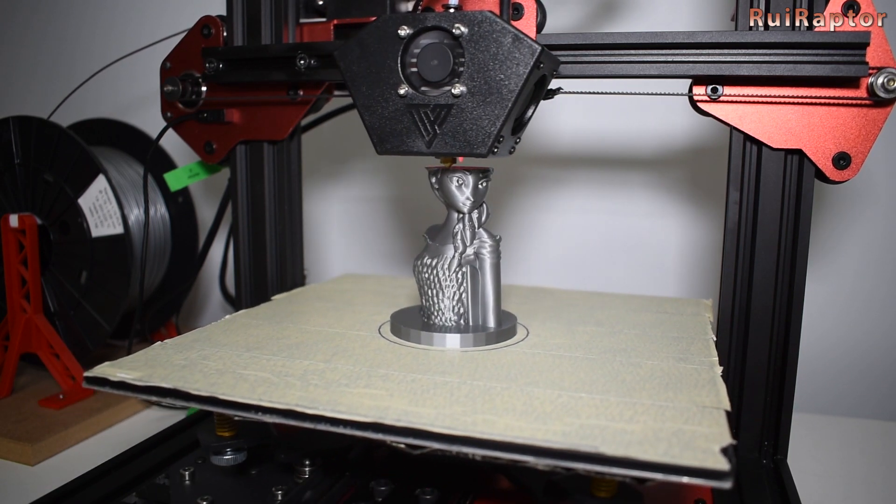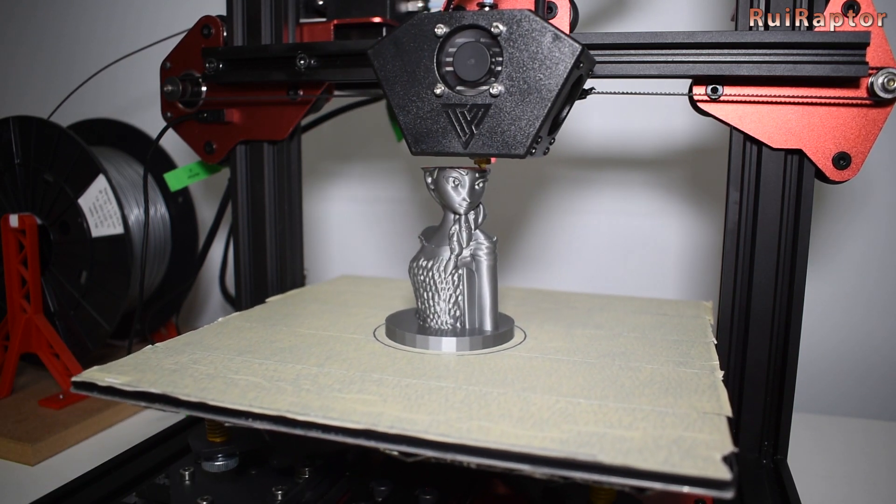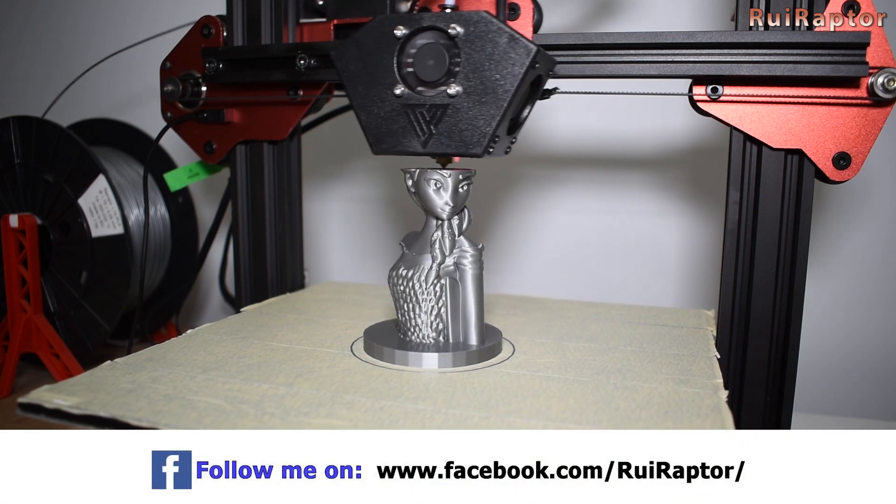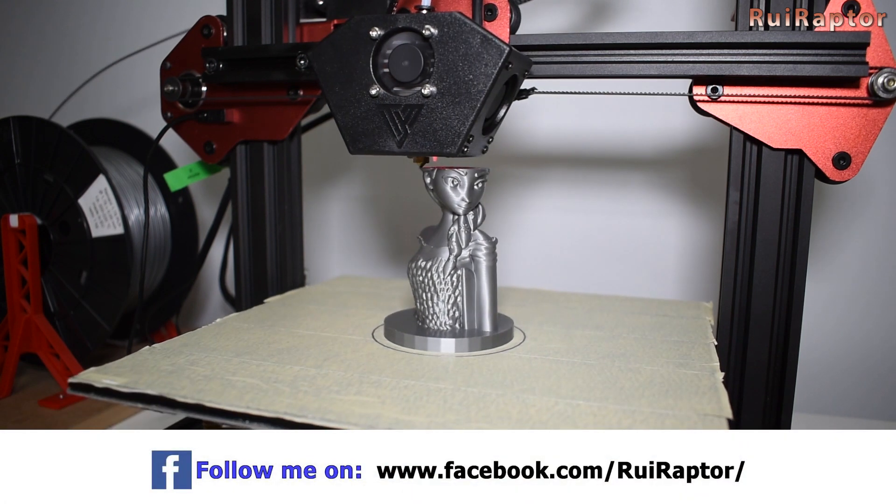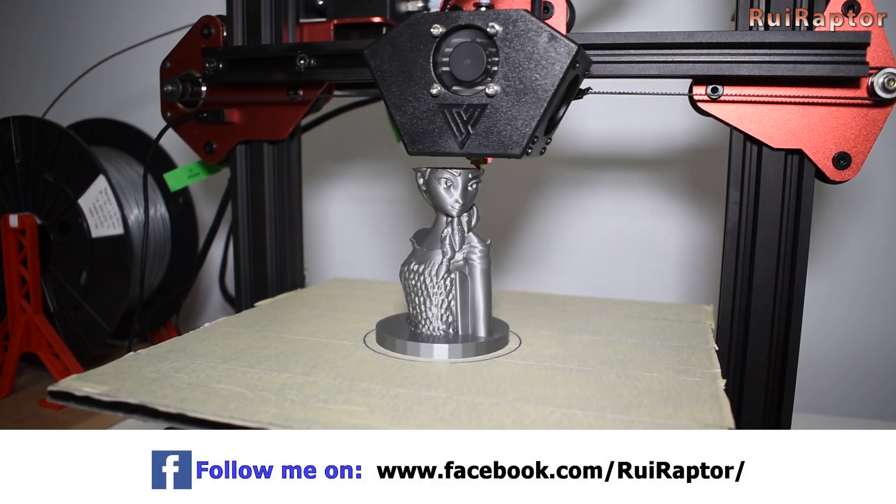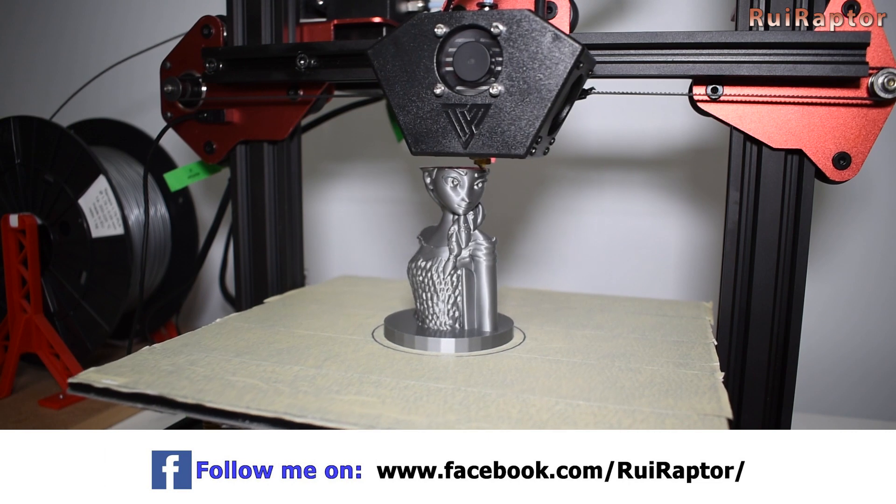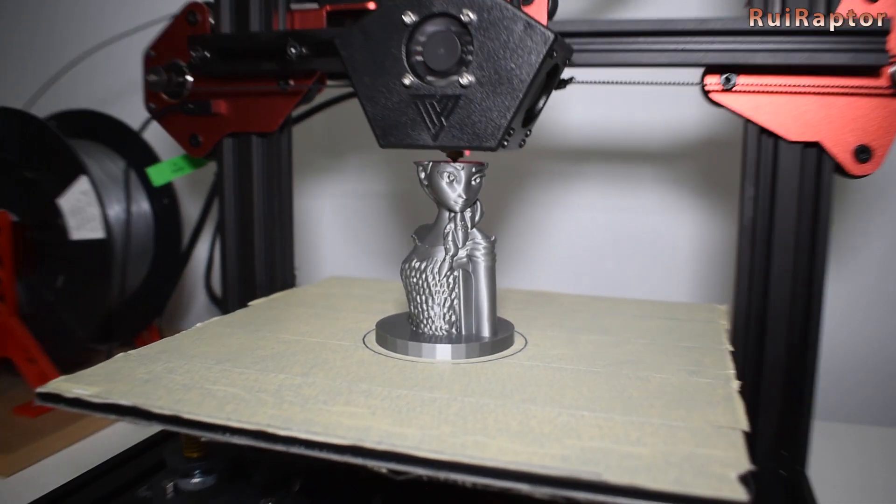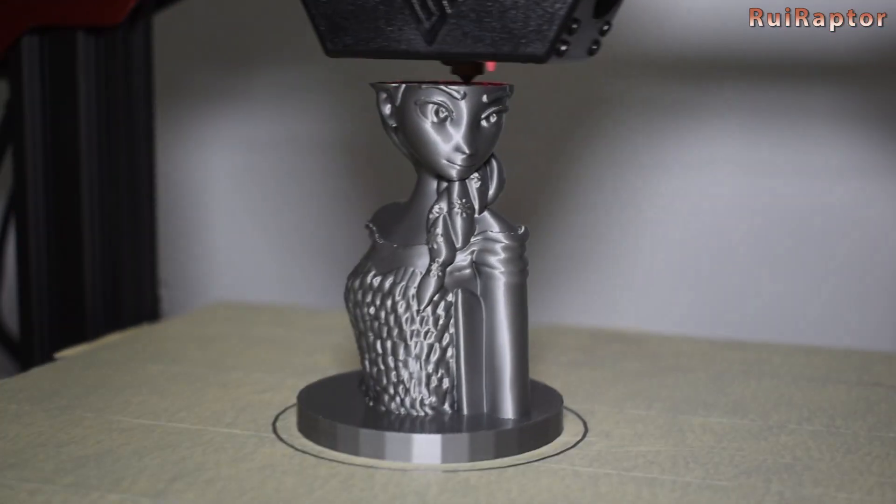Monitor the temperature of the motors during the first print. The motors can be warm to the touch but never hot. If they get hot, reduce the V-Ref of the matching driver.